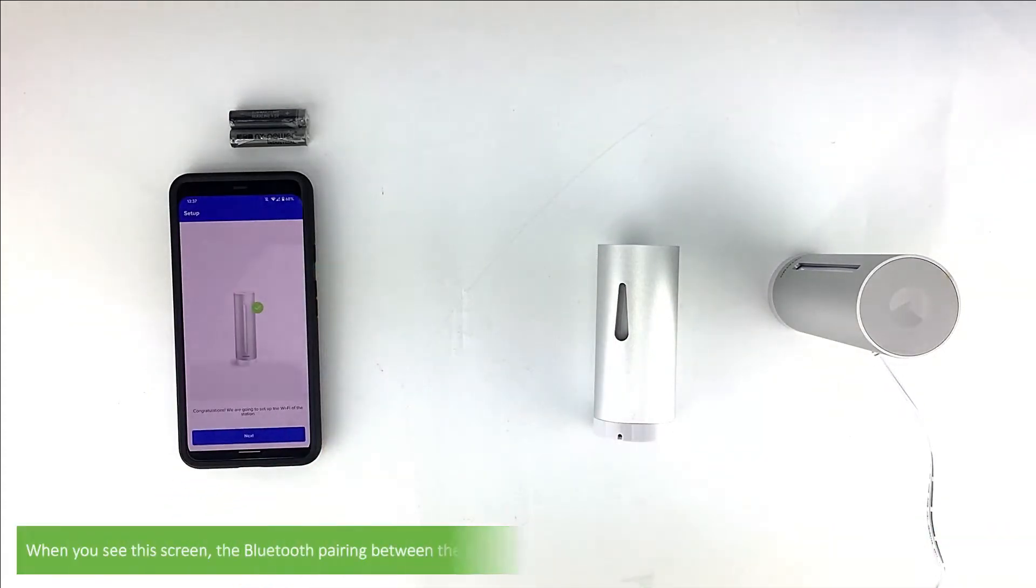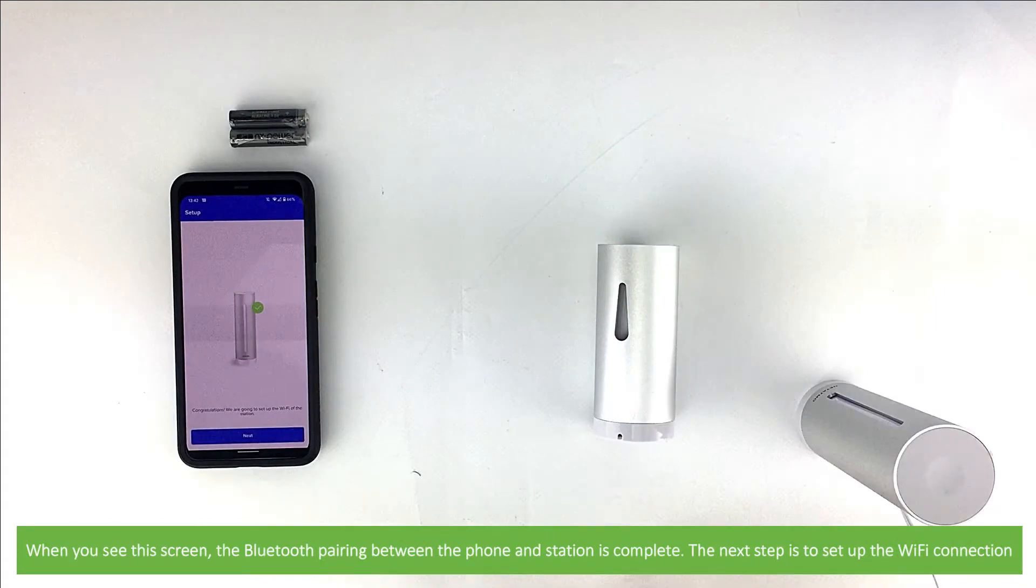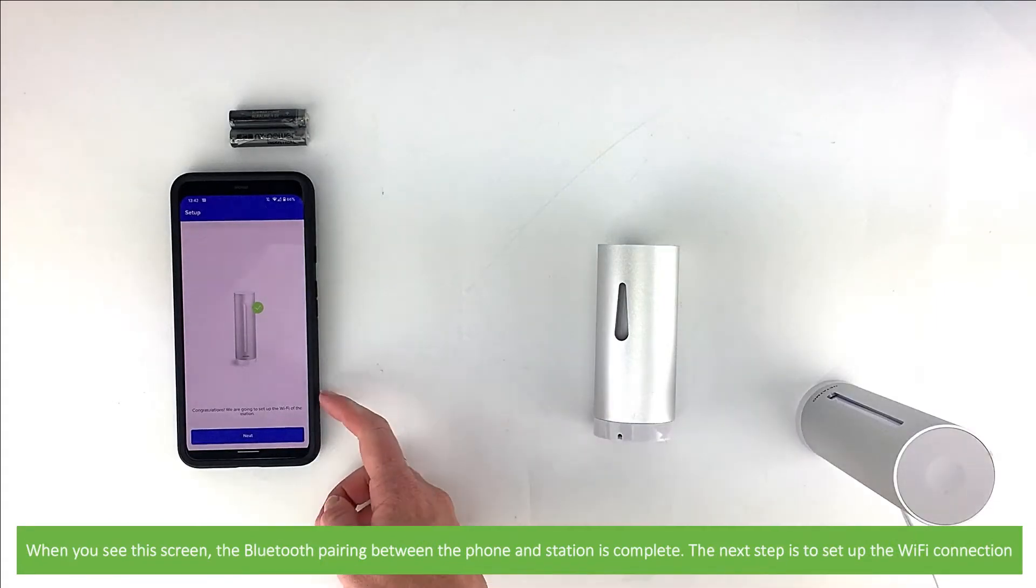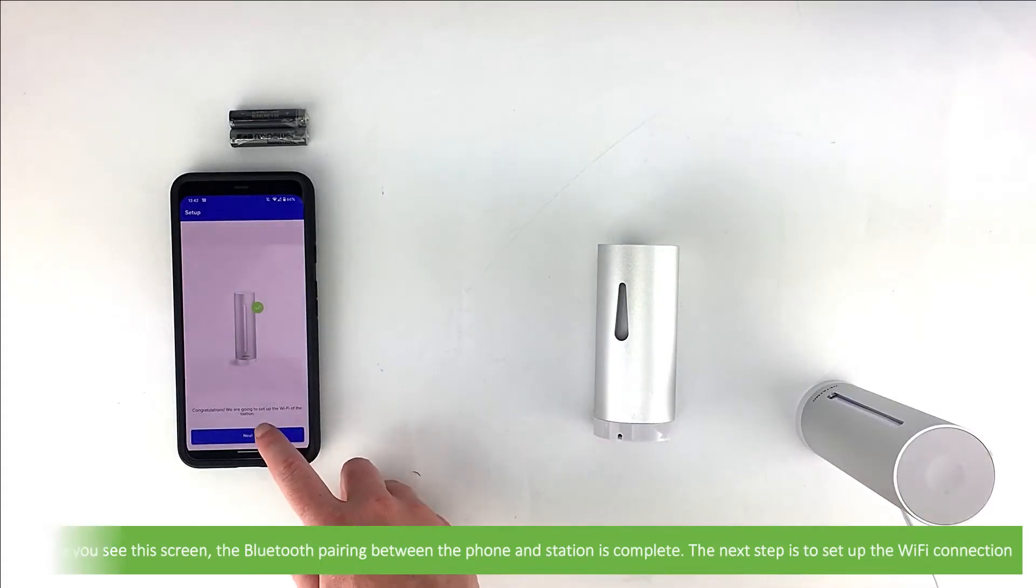When you see the screen, the Bluetooth pairing between the phone and station is complete. The next step is to set up the Wi-Fi connection. Press Next.